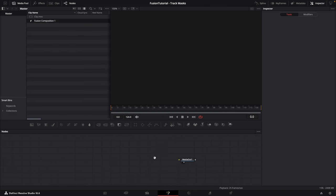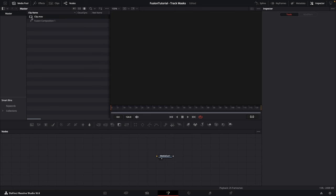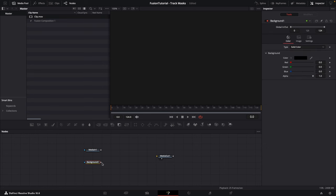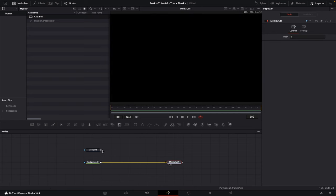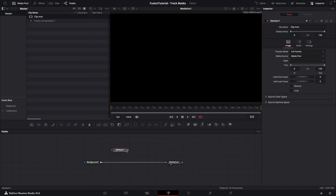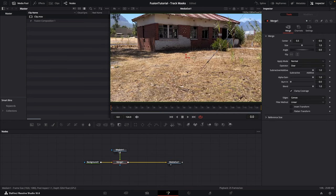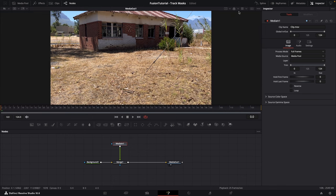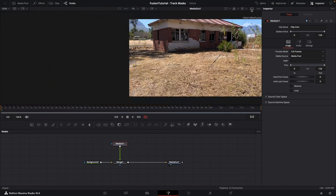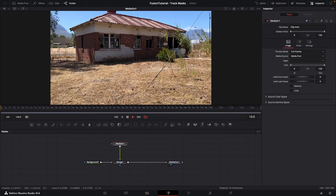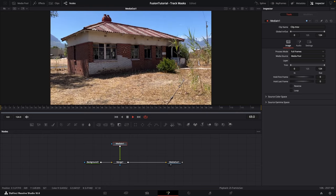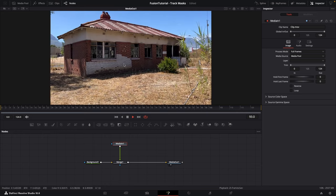Double-click on that to open the comp here in the node viewer, then we're just going to drag in the clip. I like to start with a background node and connect that to the media out, then I'm going to merge this clip over the background so we can see the clip here. We can close the media pool.